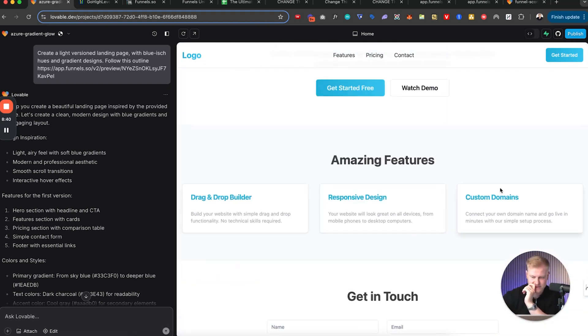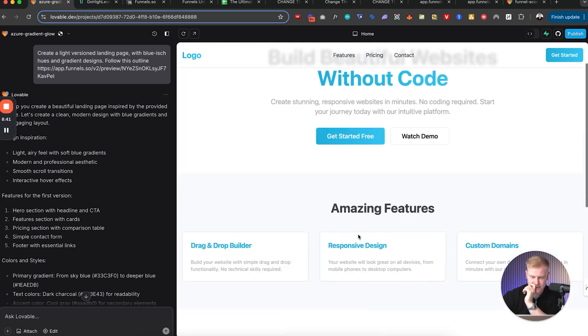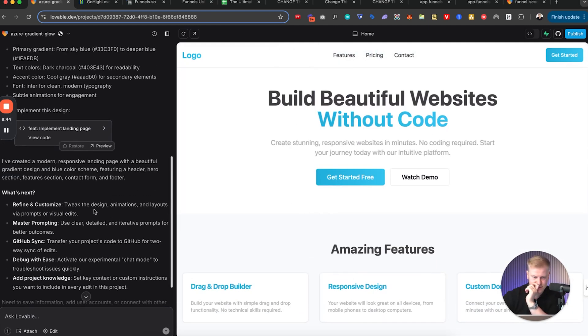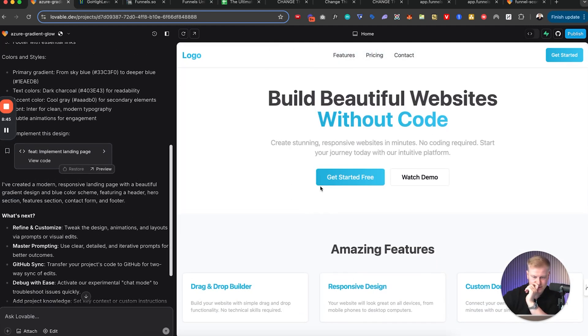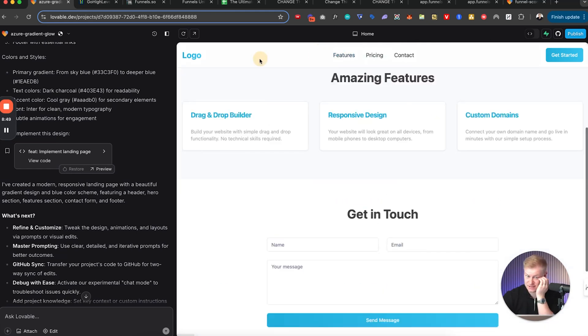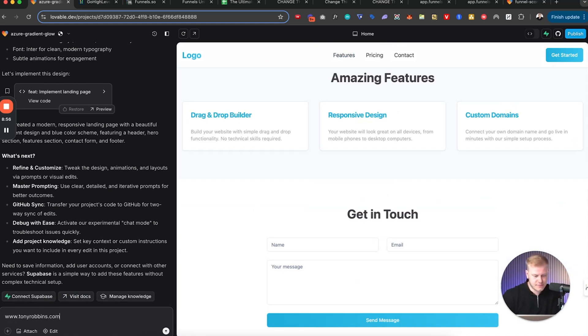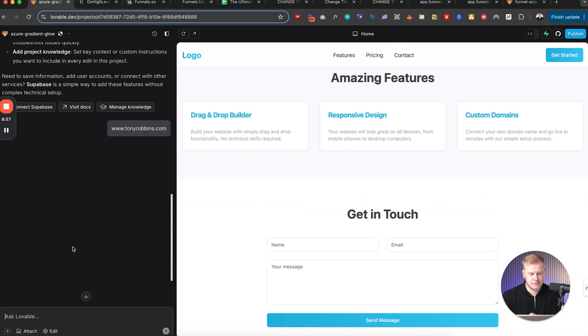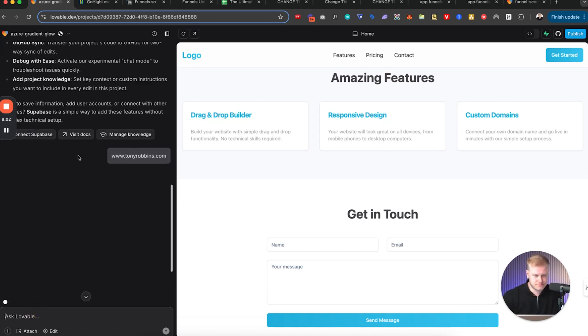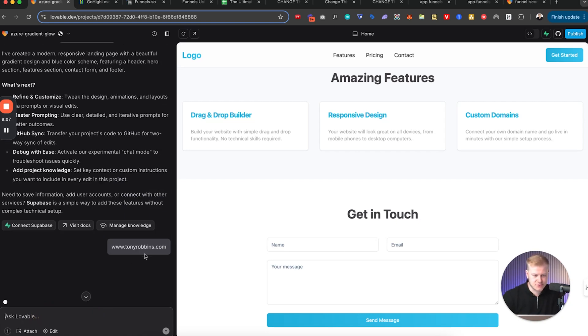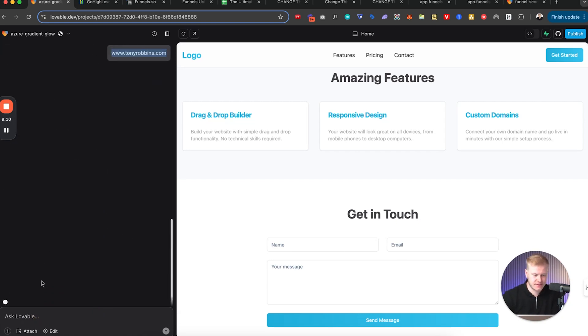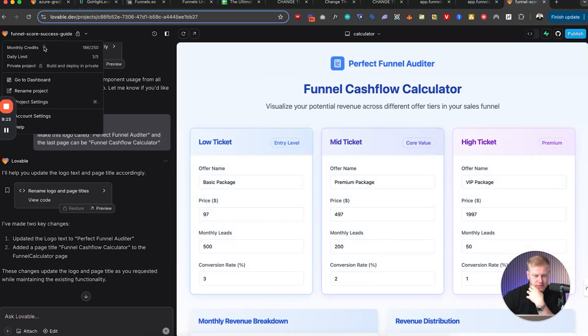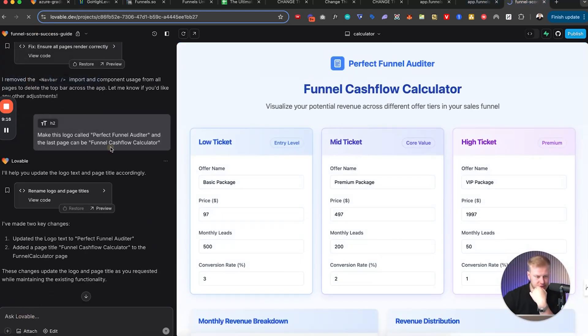Now this is what we got back for now. Drag and drop builder, responsive design, custom domains. Let me see, without code. This is not the same that I was asking. Let's do another one. Like TonyRobbins.com. Oh I should have mentioned to model TonyRobbins.com, not just like link it there. Let's see what it does.